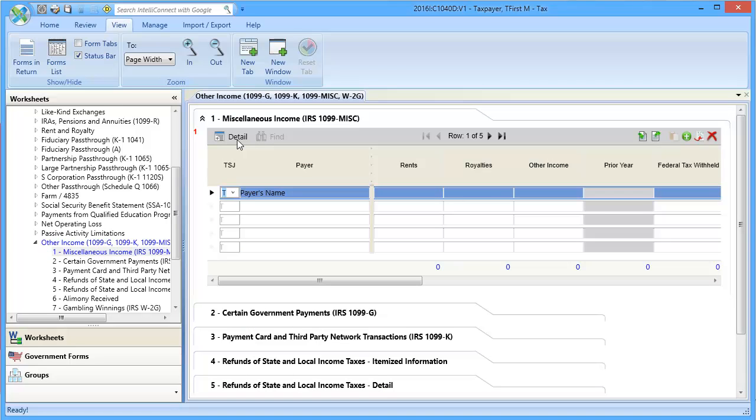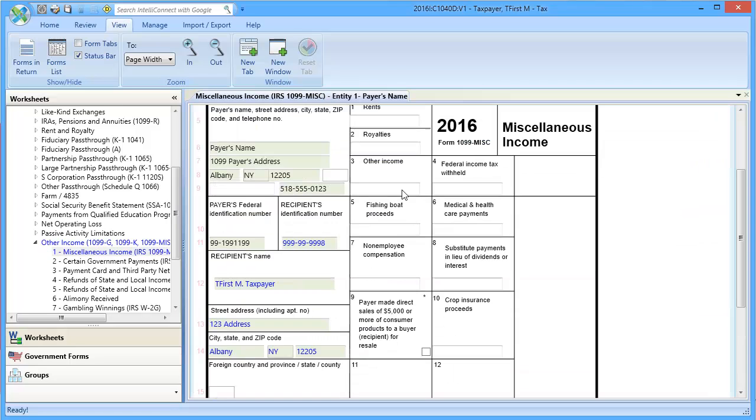In Section 1, click Detail. In Line 9, Other Income, enter the amount of non-employee compensation.